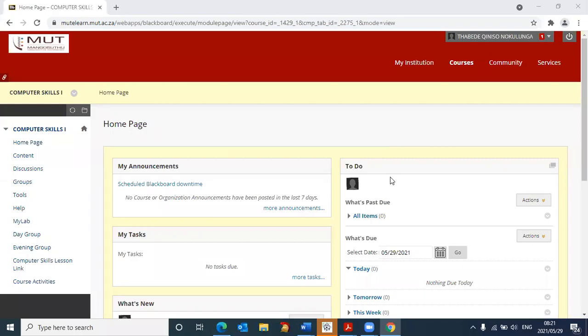Hey, guys. In this video, I will show you how to log into the Pearson platform.